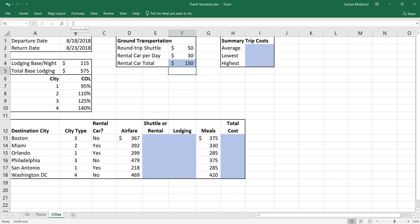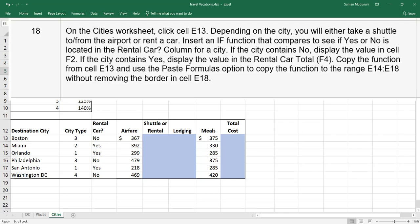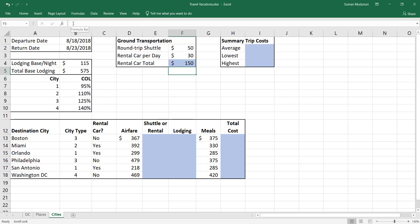Step 18: on the Cities worksheet, click cell E13. Depending on the city, you'll either take a shuttle to or from the airport or rent a car. We'll insert an IF function that compares whether yes or no is in the rental car column. If the city contains no, display the value in cell F2; if yes, display the value in cell F4. Copy the function from E13 and use paste formulas to copy it to E14 through E18 without removing the border in E18.